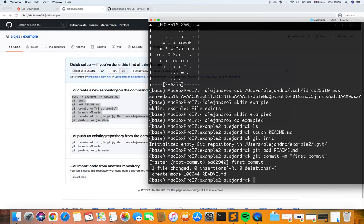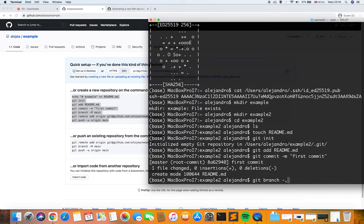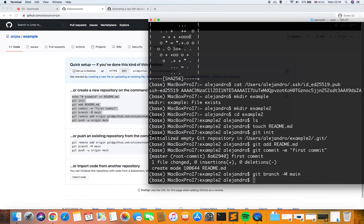Here is the commit output — one file changed and we don't have any insertions or deletions because the file is empty. Then we need to set the branch. This means we are going to commit this code in the main branch. I'll explain this in more detail in the next videos, where I'll cover the basic Git commands and show how to work at different levels.